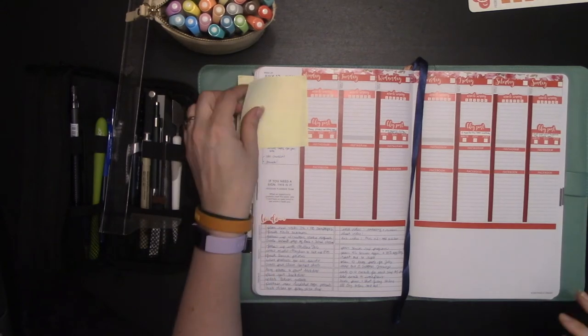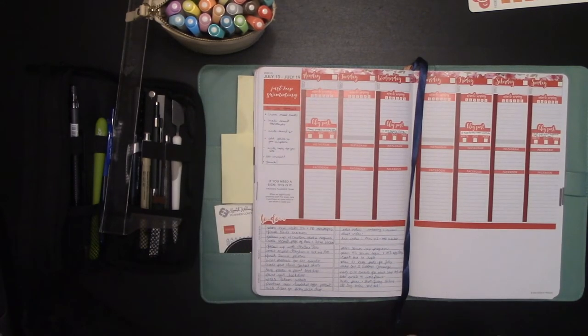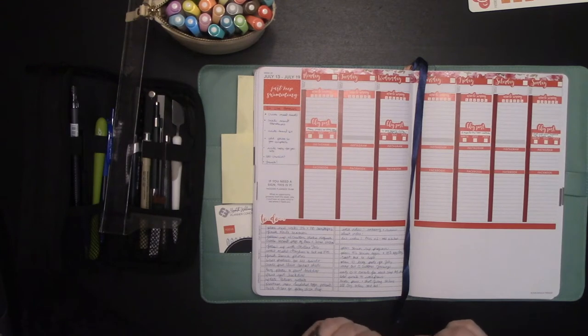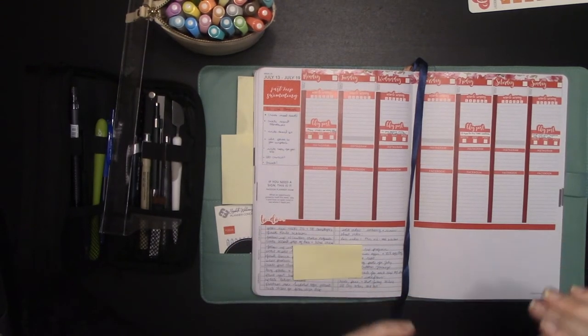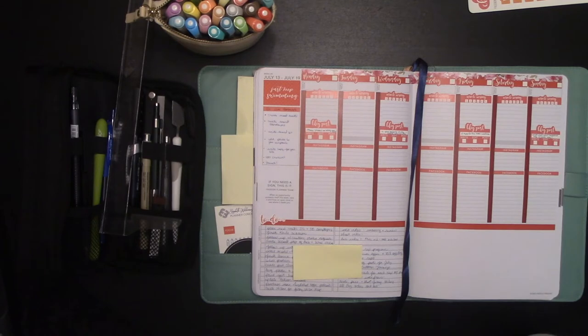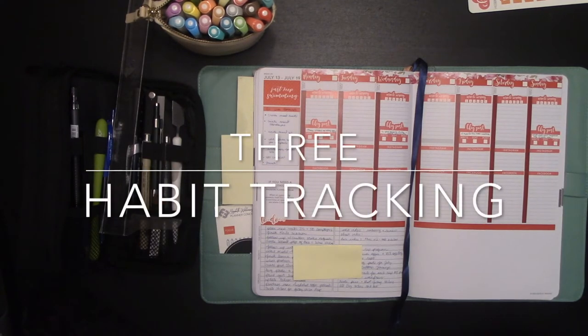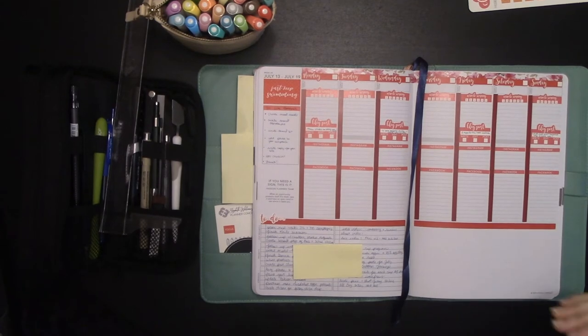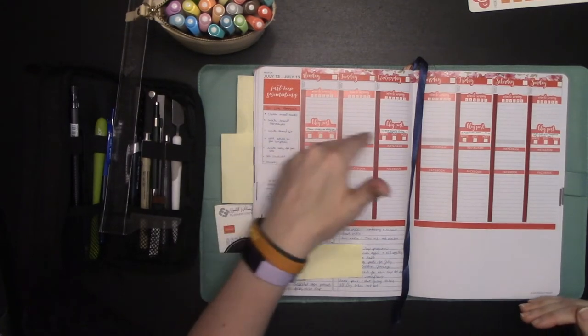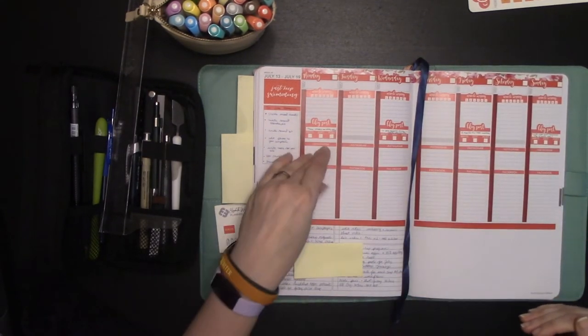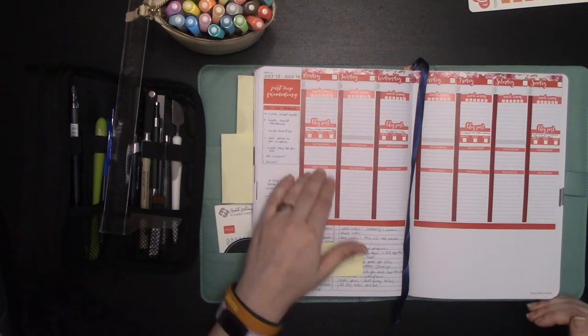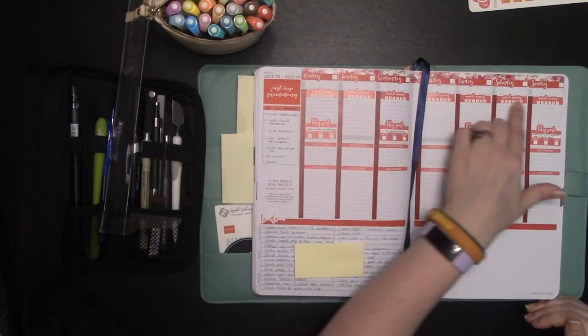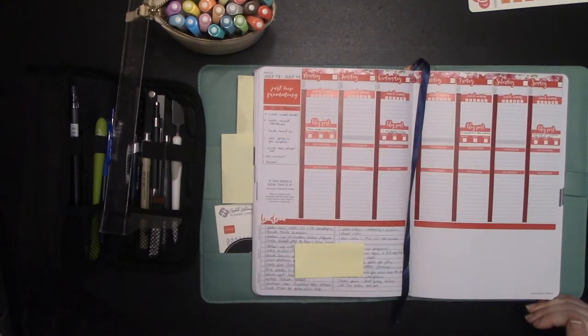So we have that. And then we have a few other suggested or ways I've done this in the past. This one, you can use your Passion Planner as a habit tracker. In this case, I set it up for my social media habit of, I'm going to do my blog post every other day, my Instagram habit, my Facebook habit, my miracle morning habit. I can check off at the top.